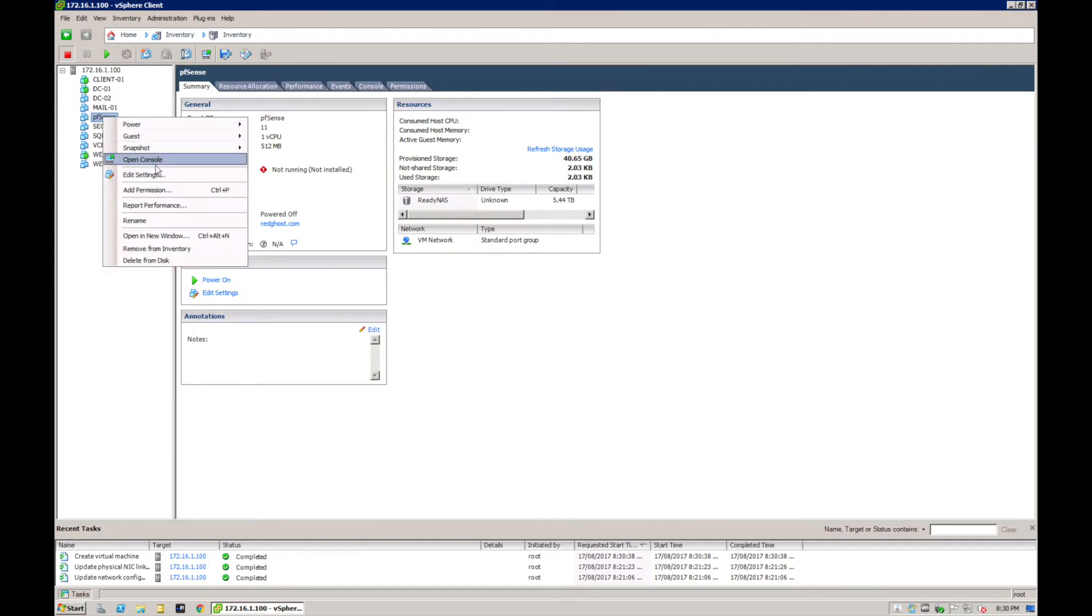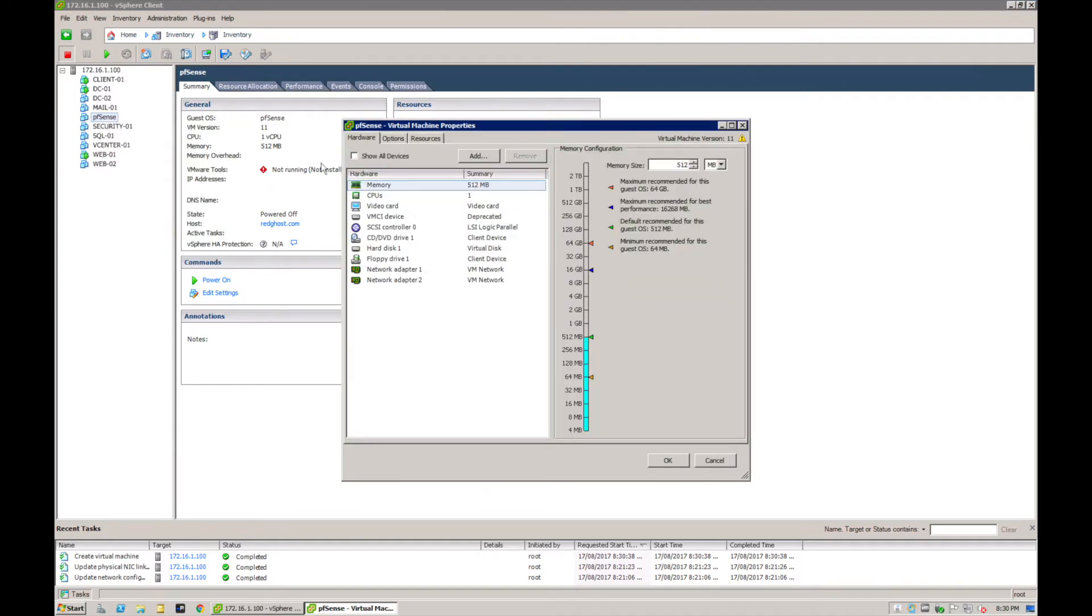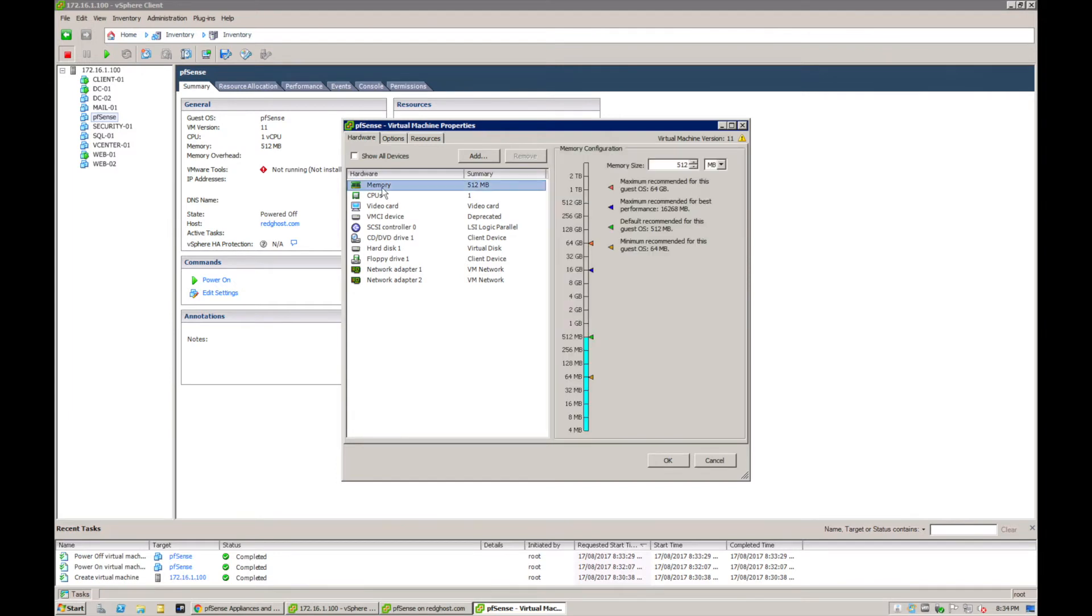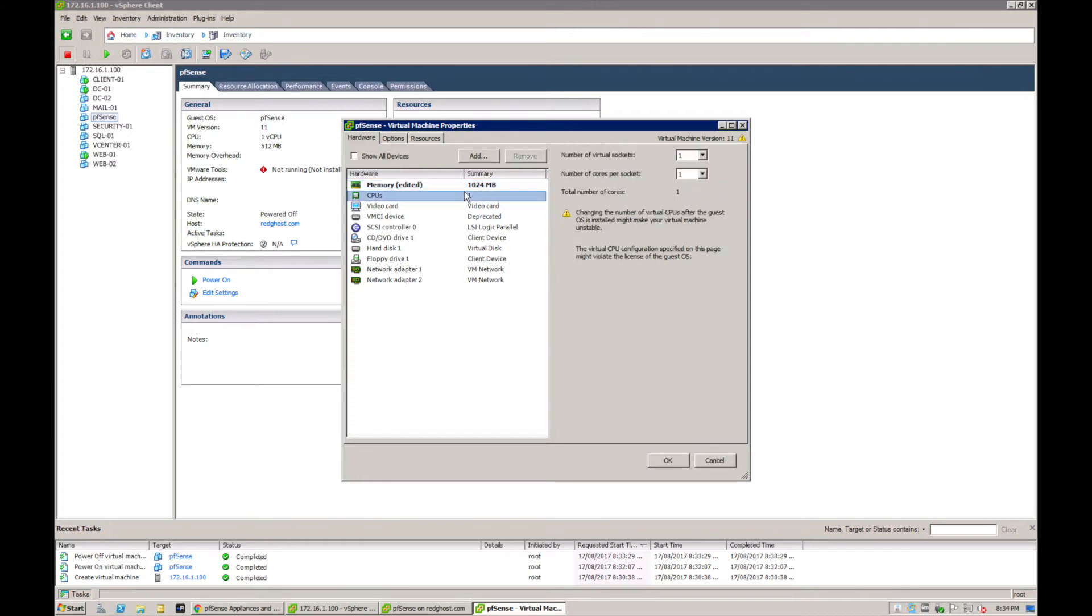Here is my pfSense that's been created. I can now right-click on it and say edit settings. I'm going to adjust the memory of my pfSense to the minimum recommended, which is going to be one gig. I'm going to leave my CPUs as is.